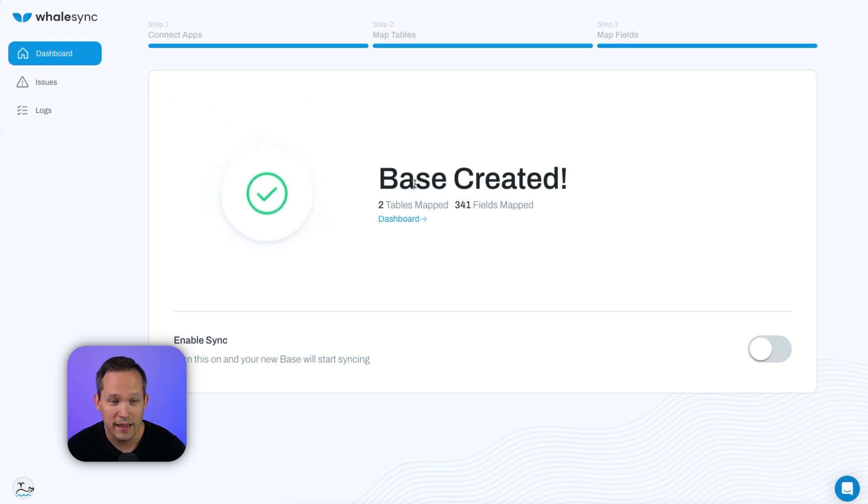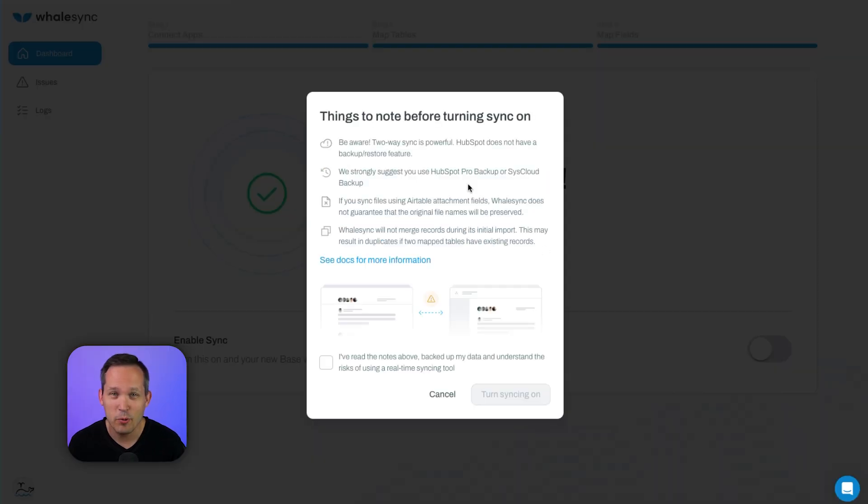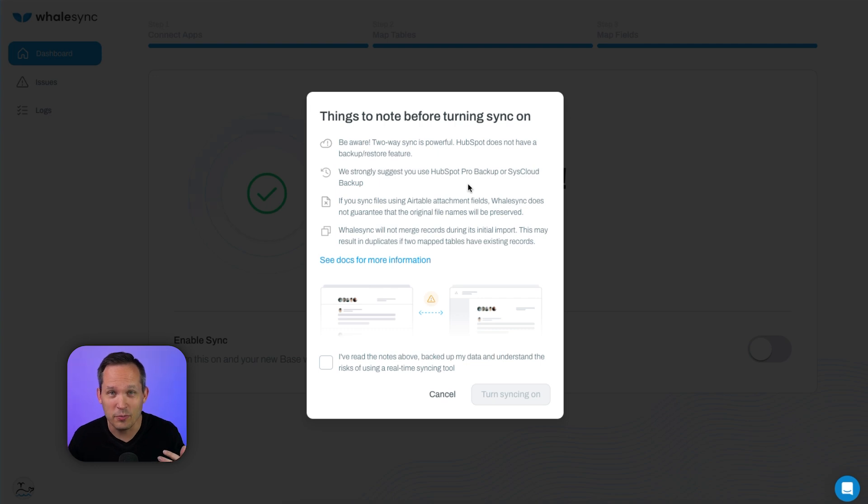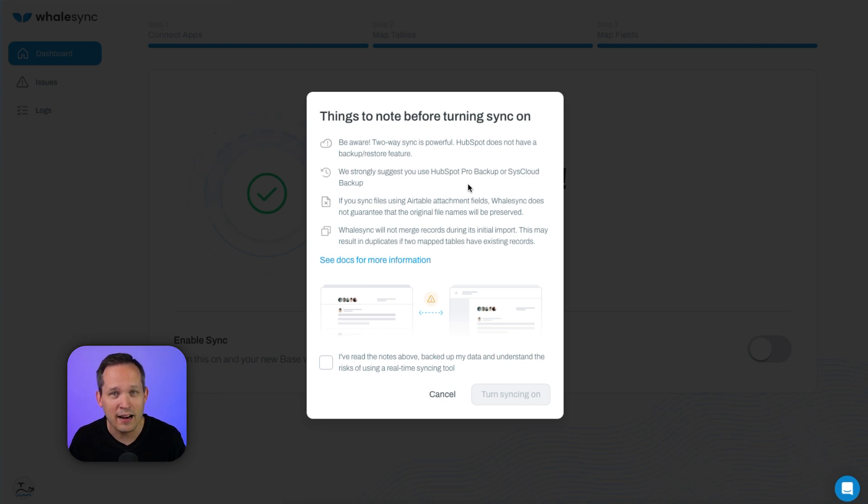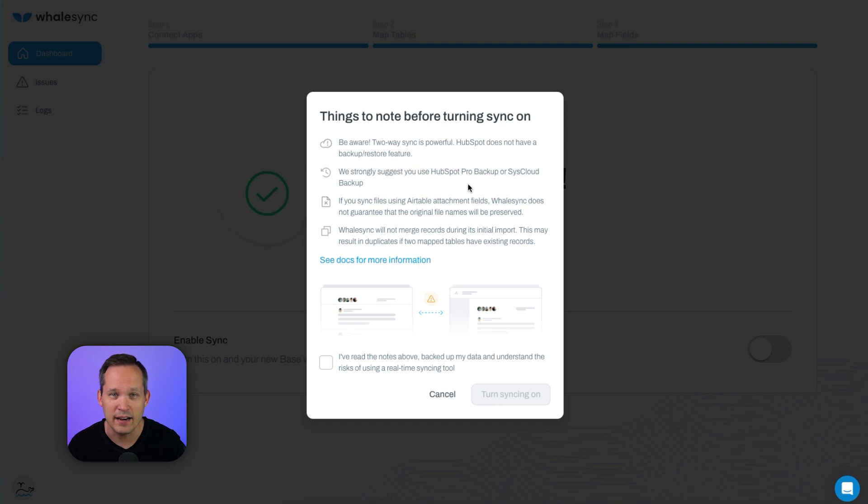And now we're ready to save our base. Now we have our Whalesync base. It's created, and we can go ahead and enable it. An important thing to note is that two-way syncing is really powerful because we make changes in either system, and it's pushing that data back and forth. So Whalesync highly recommends that you're taking regular backups of your data in case there's some kind of issue as it's syncing the data back and forth. We'll check this off and turn syncing on.